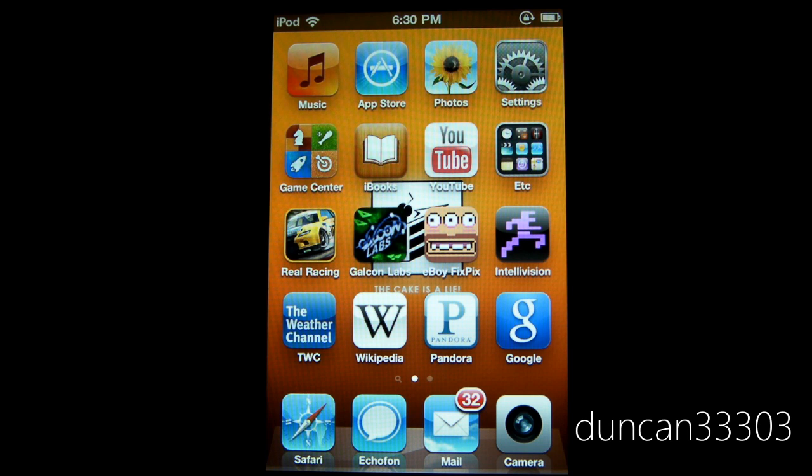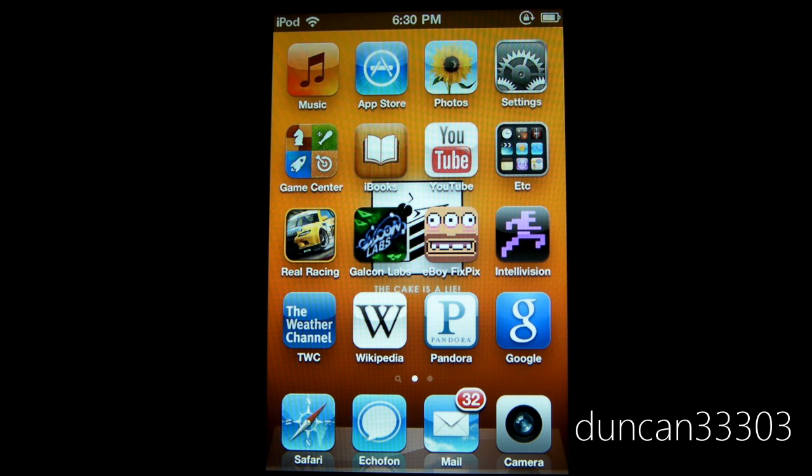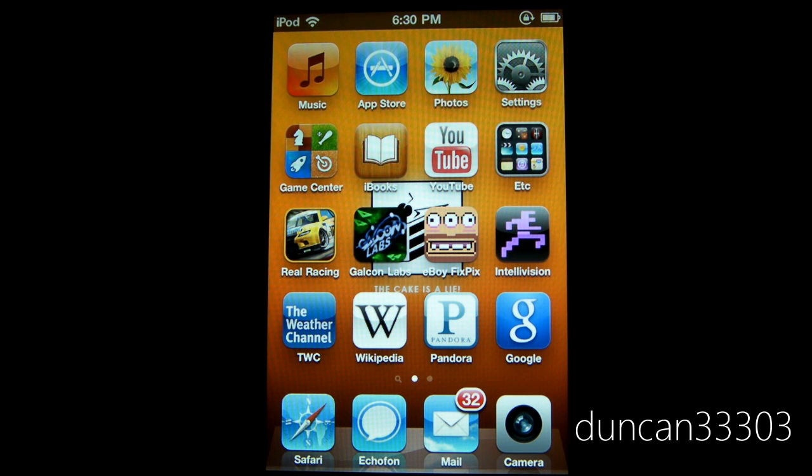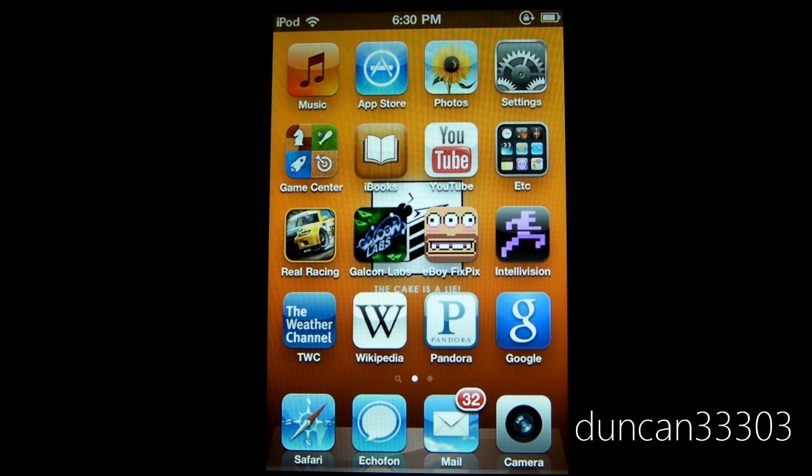Of course, this is big news because Green Poison will not jailbreak the iPhone 3GS or the iPod Touch 3rd generation, which currently really don't have any easy jailbreak. So really that's about it. We don't know if it's tethered or untethered, anything like that.